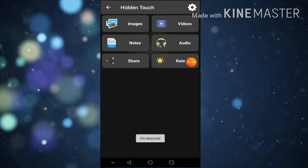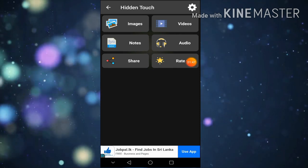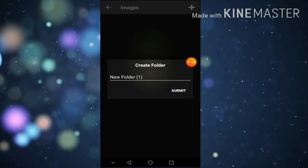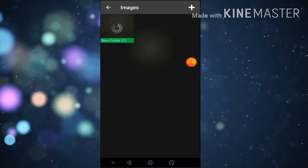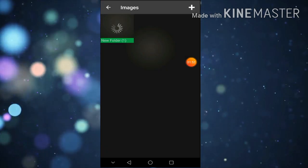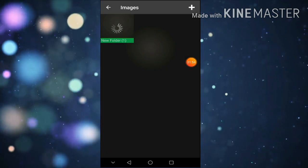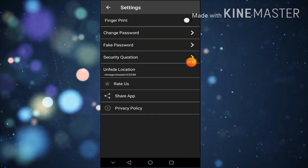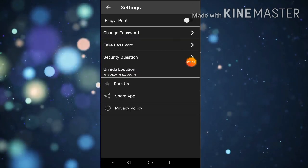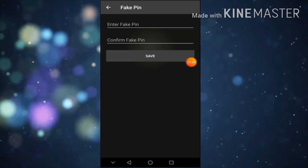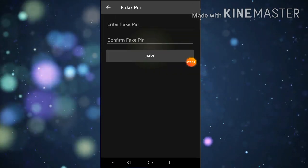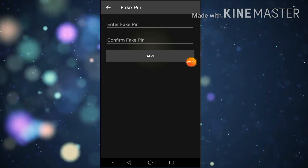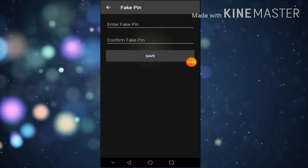You can see the photo. You can see the new folder. You can see the fake password. You can see the new folder.